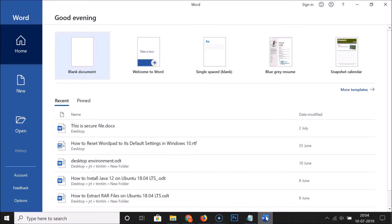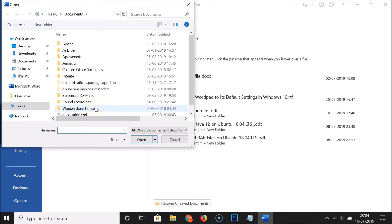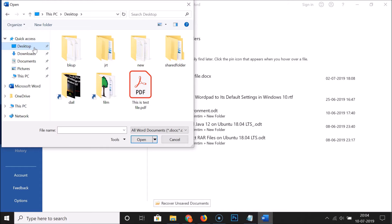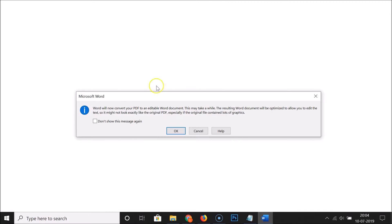First of all, you have to open MS Word. You can see that I have MS Word opened. Click on 'Open', then click on 'Browse', and go to the destination where you have your PDF file. I have my PDF file on my desktop, so I need to click on it to select it. Find your PDF document and click on it to select it, then click on the 'Open' button.